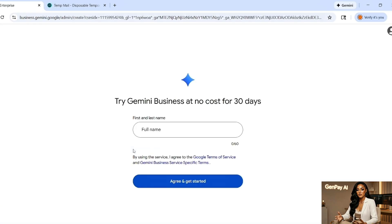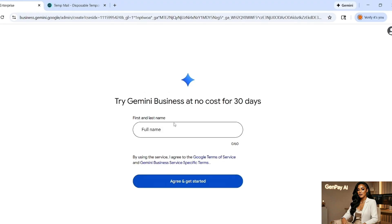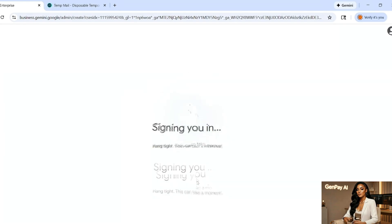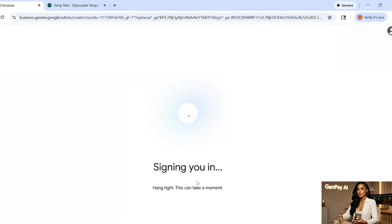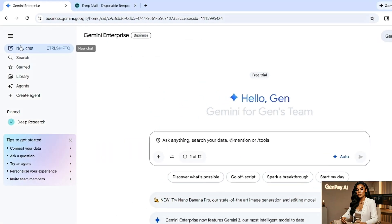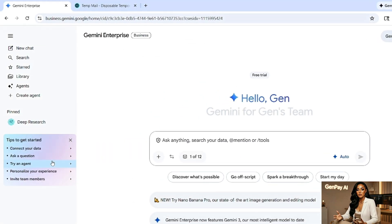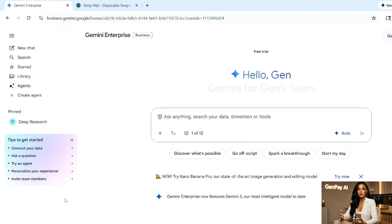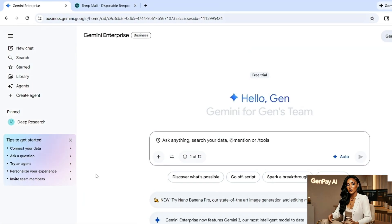Then they'll ask you to fill in a name. Type any name you want. It doesn't have to be your real name, but it should be something you'll recognize later. Click agree and get started or continue. Just like that, you're inside the system. Now look at this interface. Clean, simple, and extremely powerful. You now have access to VEO3 video generation and Nano Banana Pro for images, all inside Gemini.